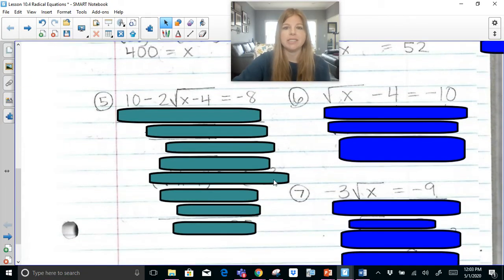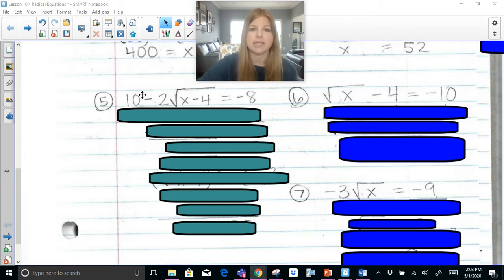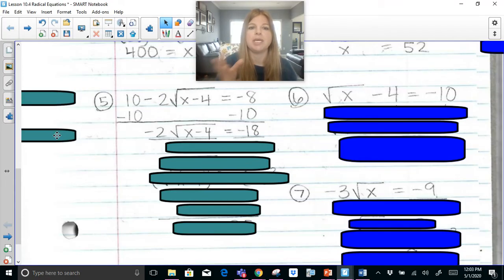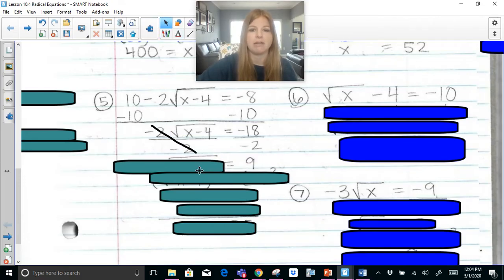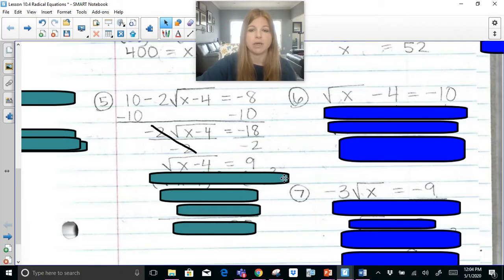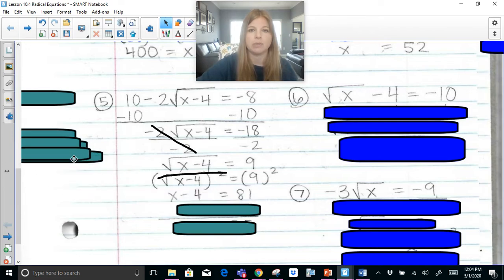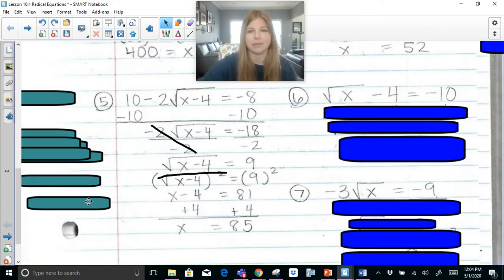Remember, the whole purpose of each one of these is just to get the radical to be by itself. So: 10 minus 2 times the square root of x minus 4 equals negative 8. First I get rid of the 10 by subtracting it, then I divide both sides by negative 2 so that my radical is officially by itself. Then I square both sides — the square root and squared symbol cancel — and I'm left with x minus 4 equals 81. Add 4 on both sides and x equals 85.